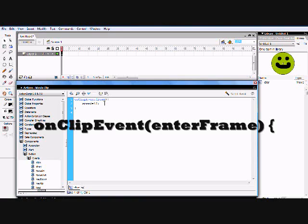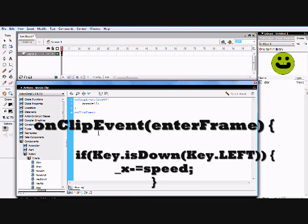Then hit Enter again and type `onClipEvent` again — capital O, capital C, 'lip', capital E, 'vent' — for the second clip event block.